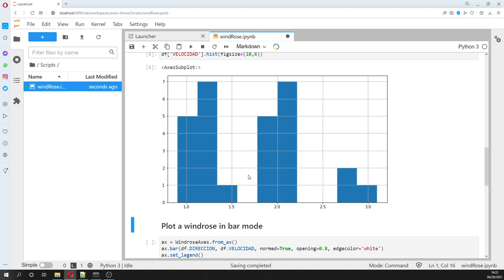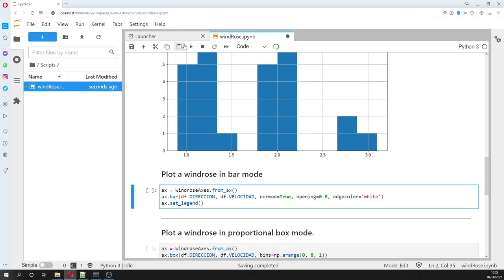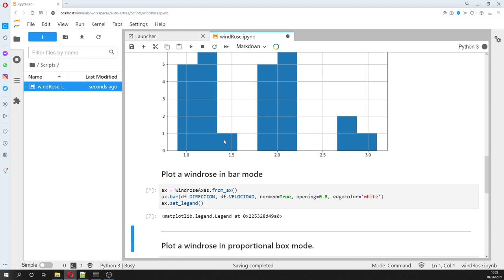Okay, so we can plot the wind bar with the windrose in bar mode.